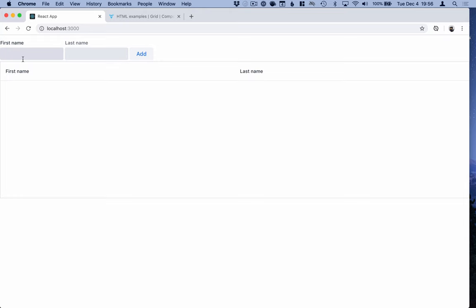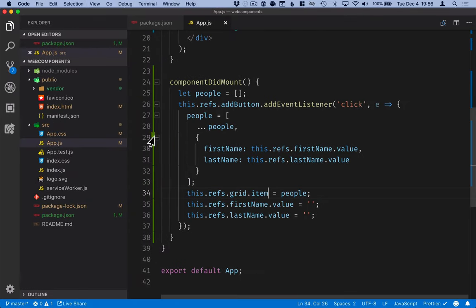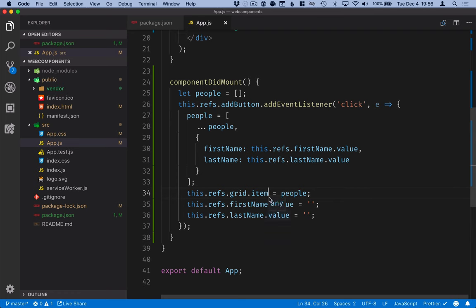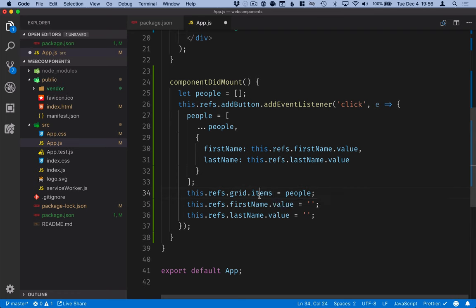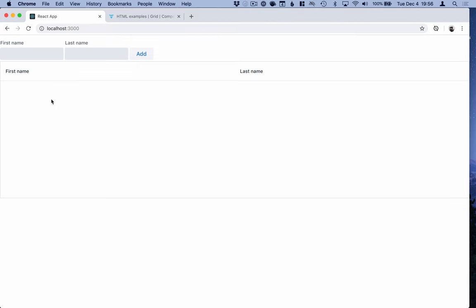Hmm. All right. So it works, partially cleared those out. So it's probably something with the item binding. Yes. So it's supposed to be items, not item. So we'll update that. Try it again. And yes, now it works.